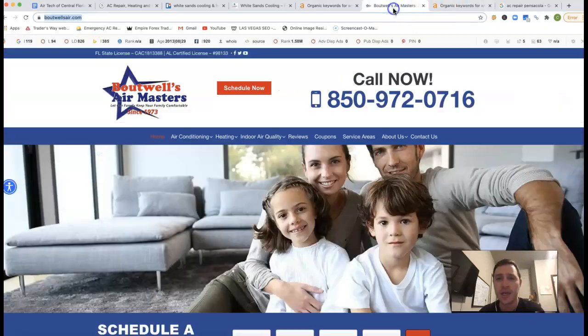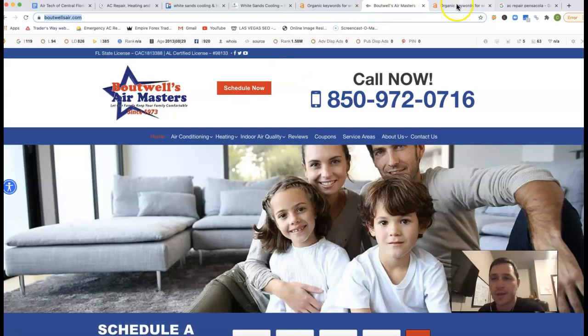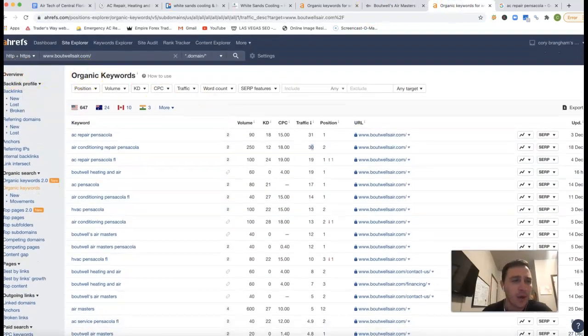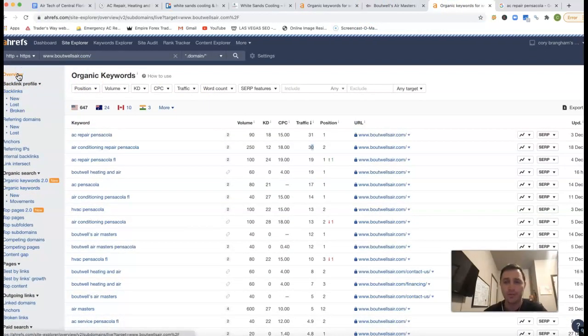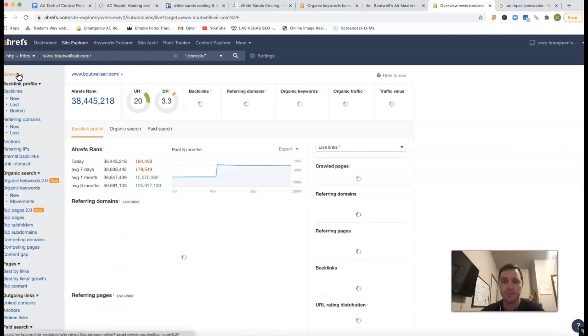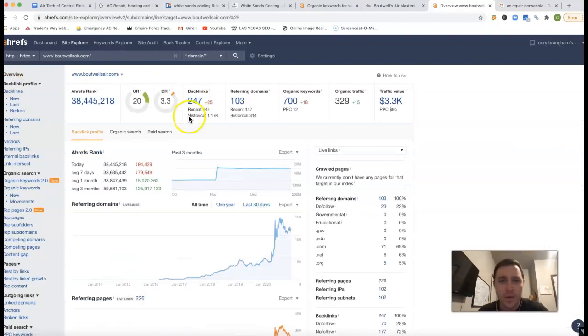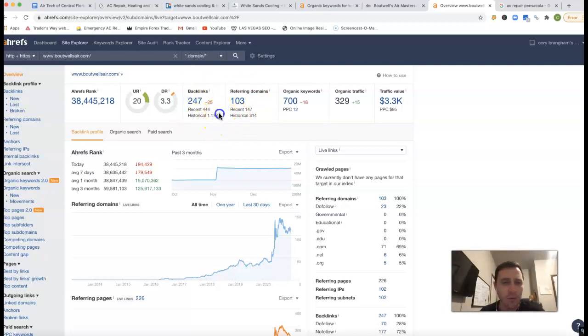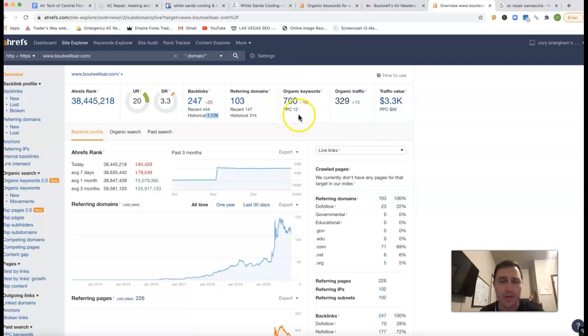Kind of give you an example. This is Boutwells Air Masters. Give you an example of what they've got going on. Just going to do a quick overview. So they've got 103 referring domains, 247 backlinks. They've had over 1,000 different backlinks. They have 700 different keywords they're being found for.